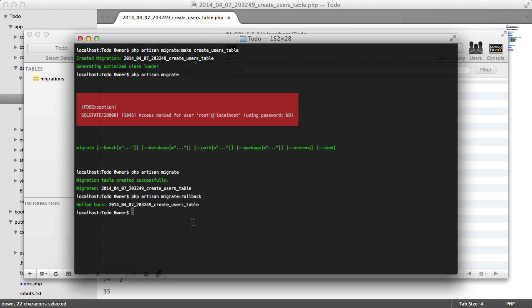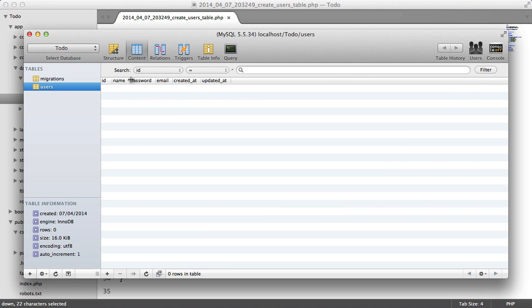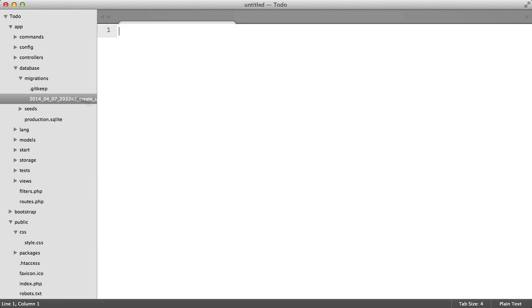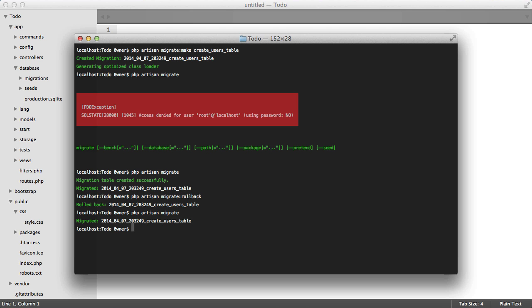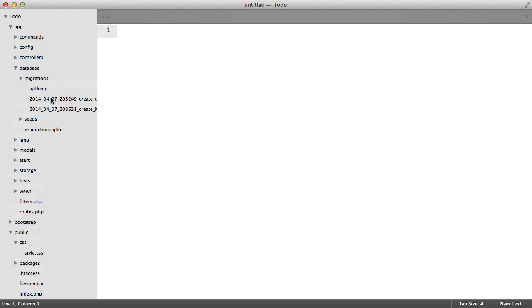So now we're just going to redo this. We're going to just check that, yep. And now we're going to close this file. We're going to create one more migration: create items table.